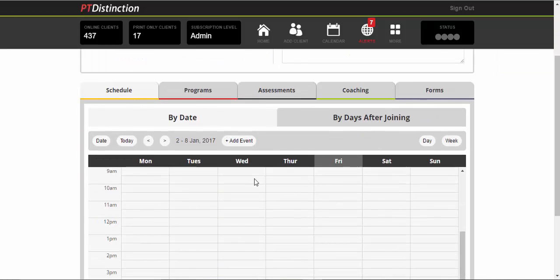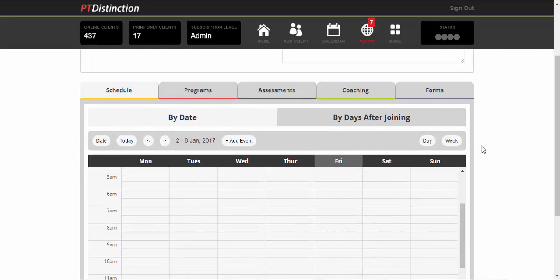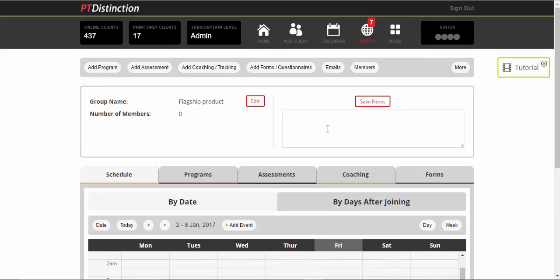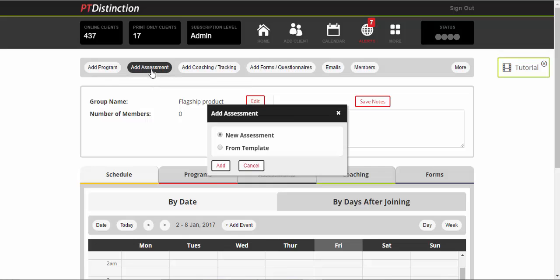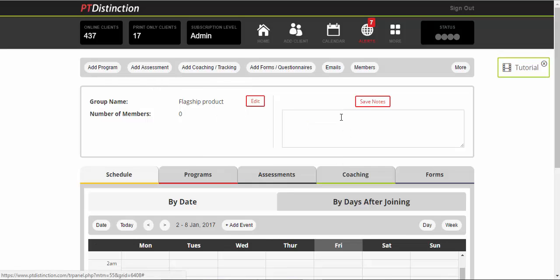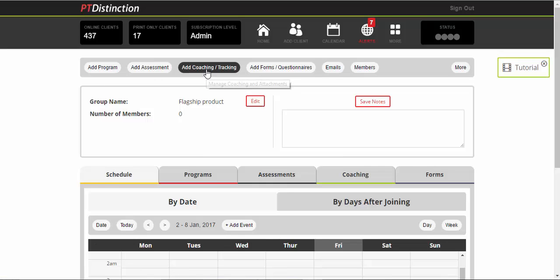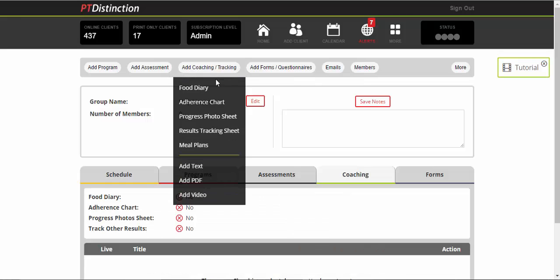So you've got the schedule here and you can put everything into the schedule very easily. You can add training programs, you can add complete assessments.